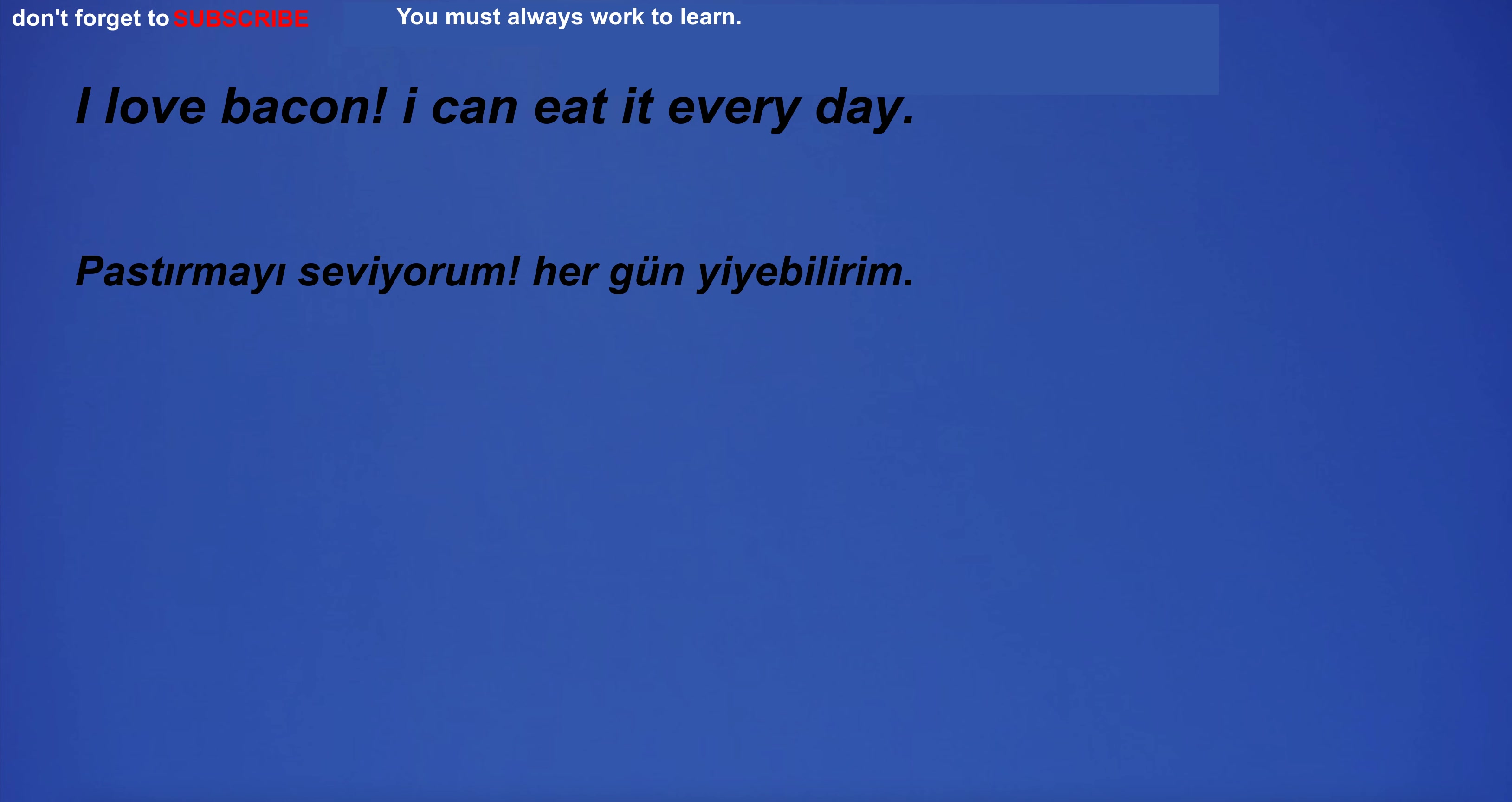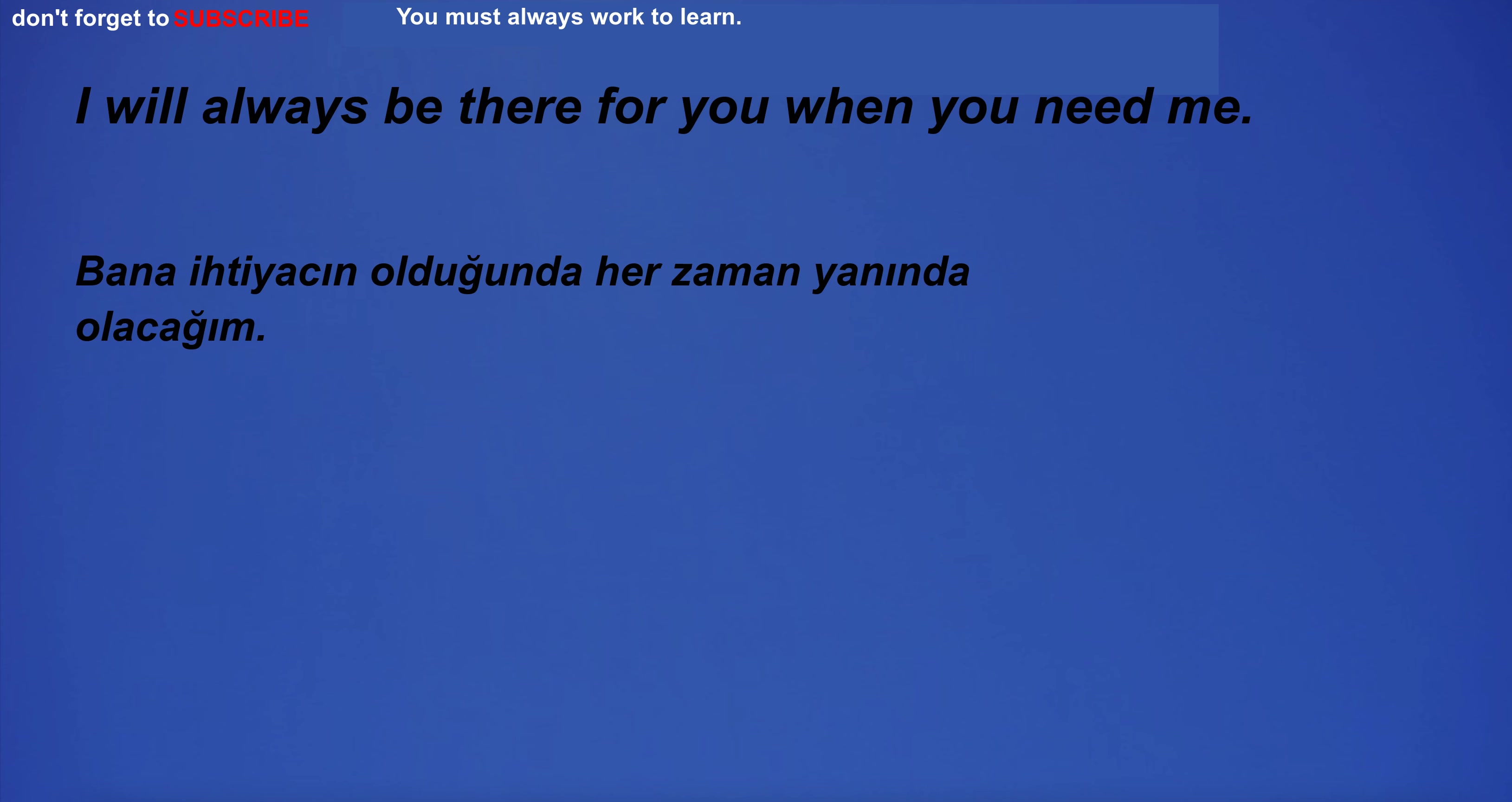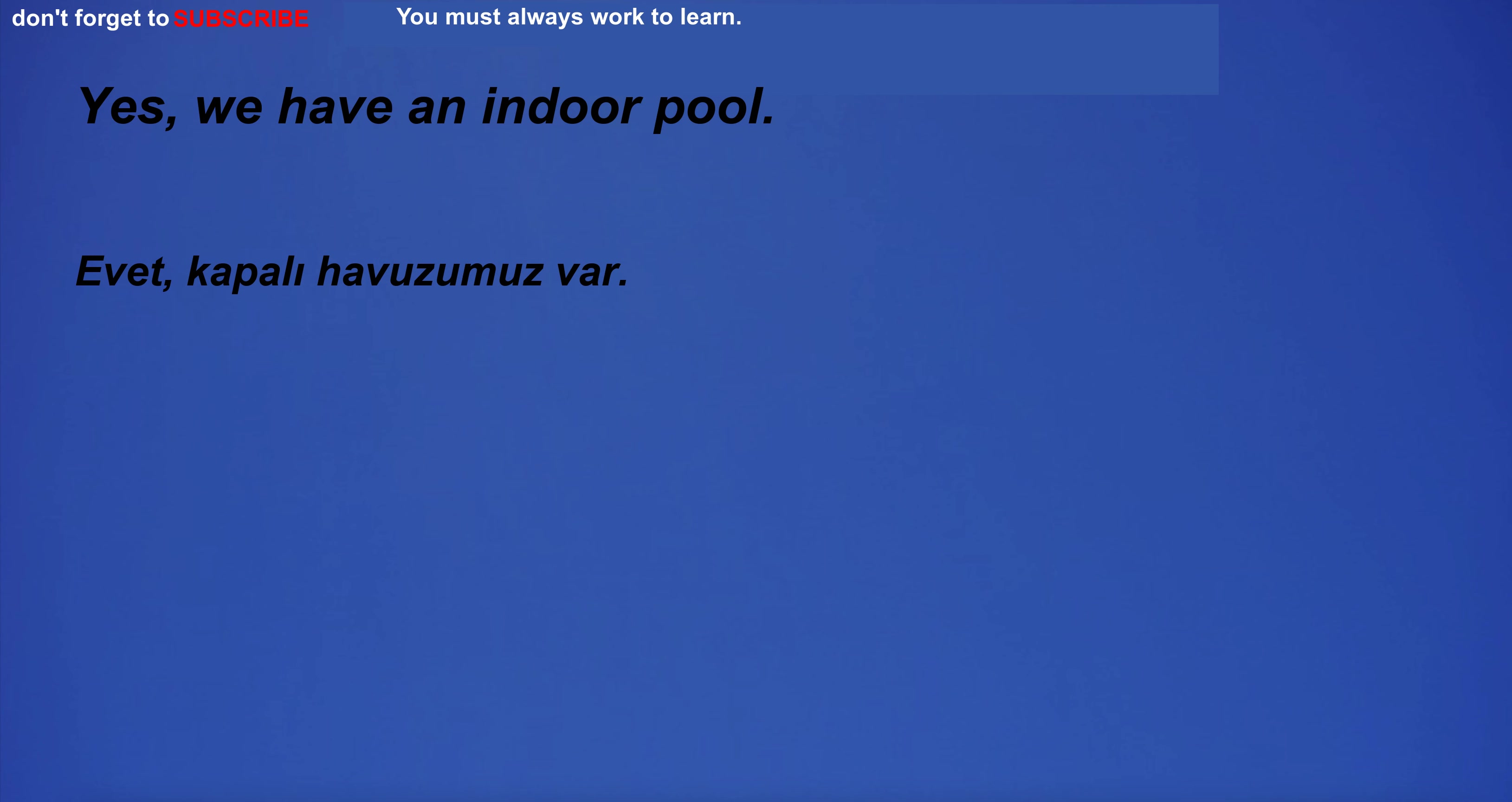I love bacon. I can eat it every day. The difference between the two plans was not immediately obvious. I will always be there for you when you need me. I wrote a short story for my English class. This makes sense, but I'm still not sure I understand. Yes, we have an indoor pool.